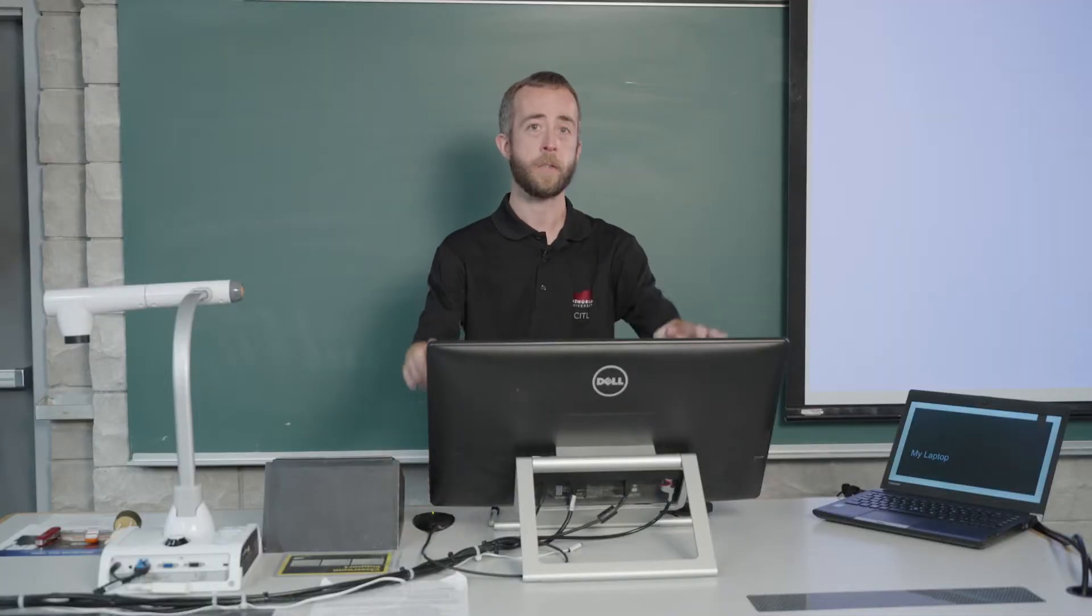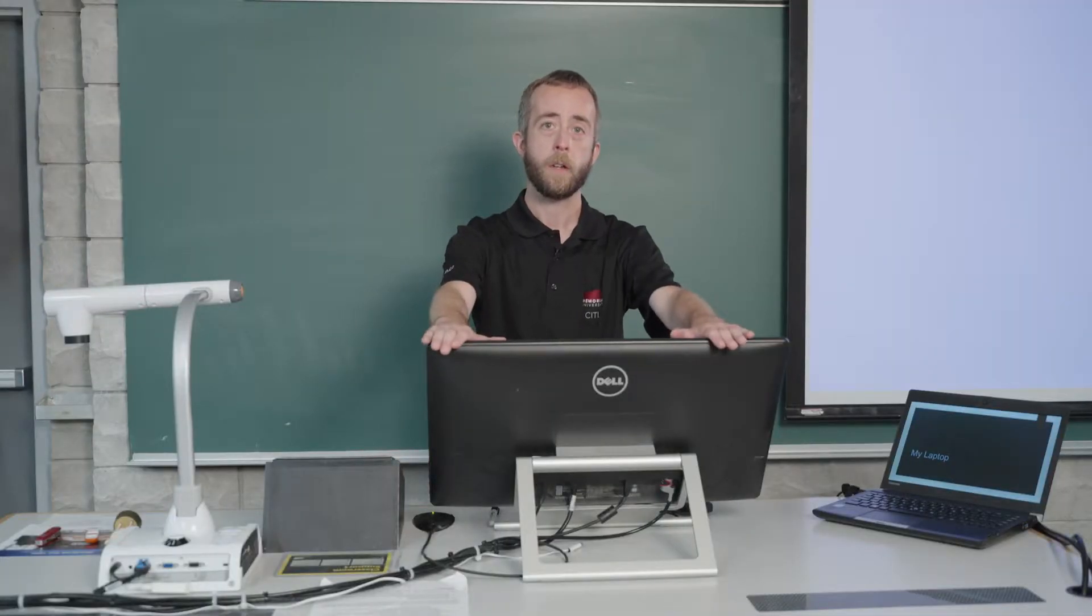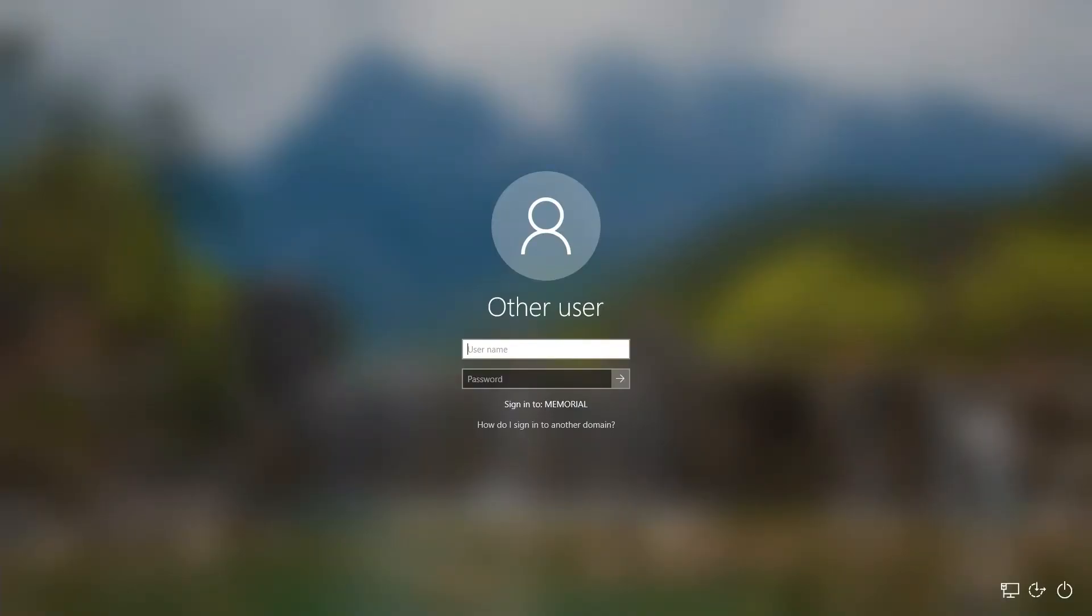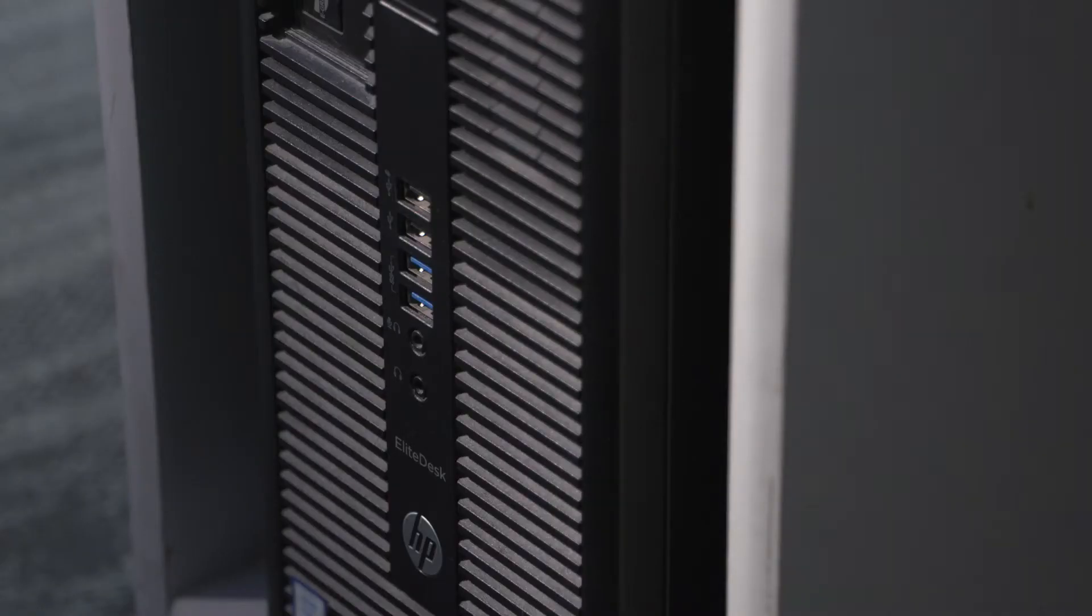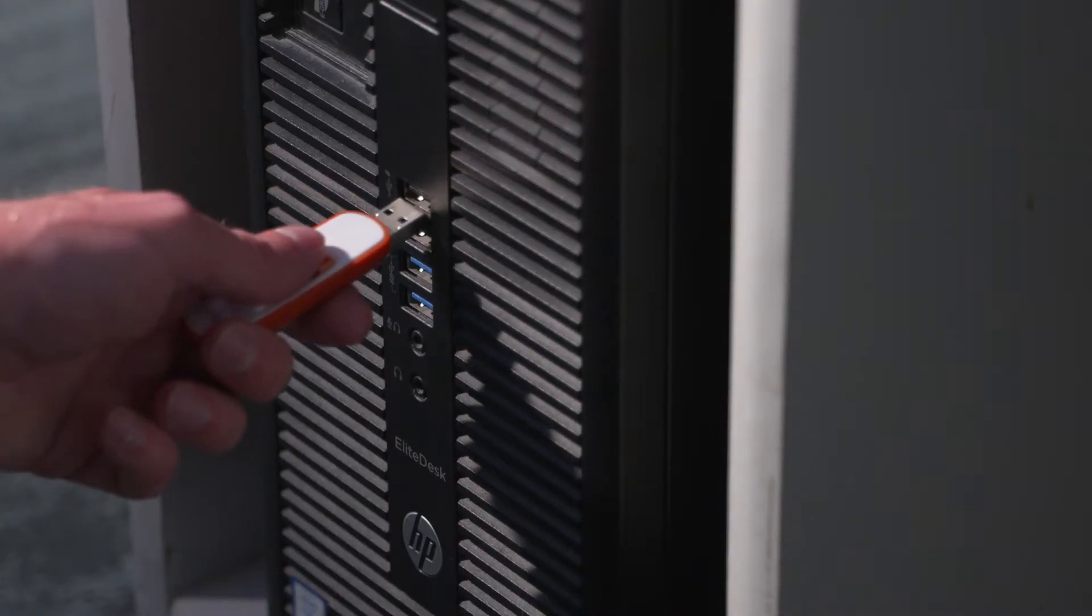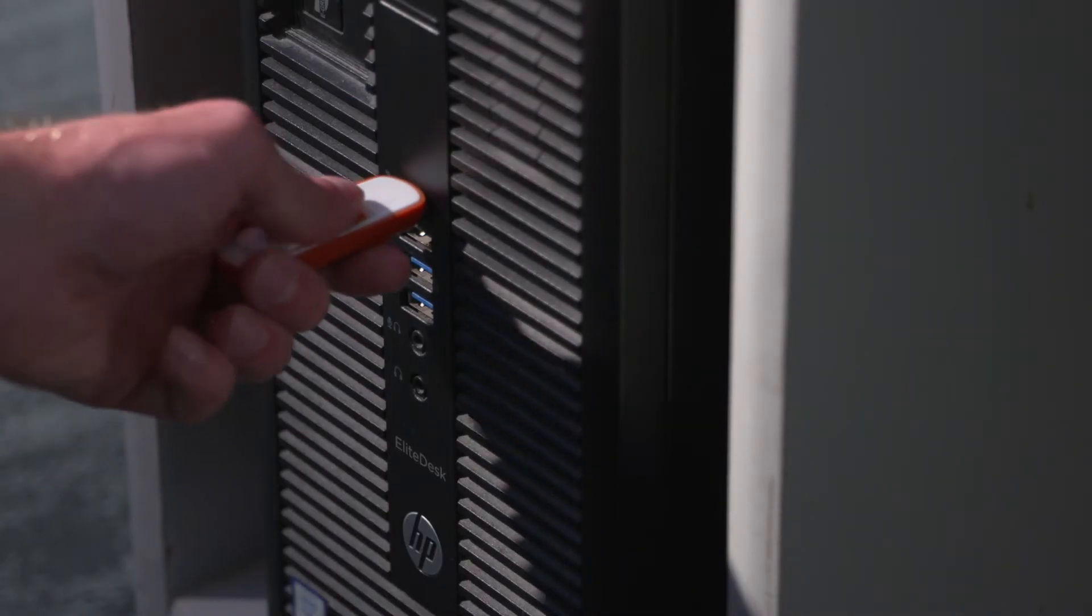Next, we have the desk PC. You're going to want to log into that PC with your MUN credentials, and that's going to get you access to the desktop and internet access and software you'll find on that machine.